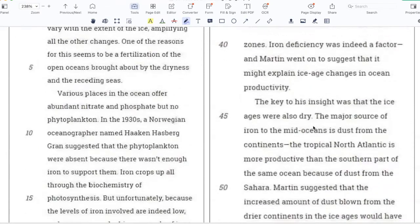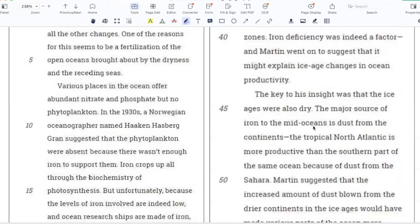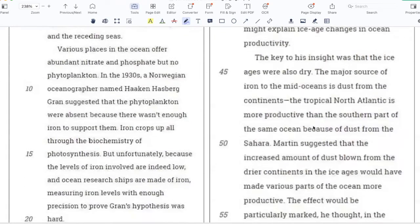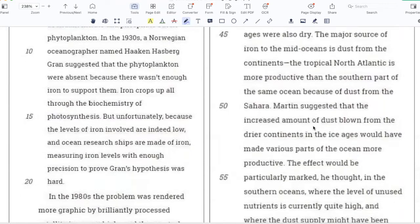Various places in the ocean offer abundant nitrate and phosphate, but no phytoplankton. In the 1930s, a Norwegian oceanographer named Harkin Hasberg-Gran suggested that the phytoplankton were absent because there wasn't enough iron to support them. Iron crops up all through the biochemistry of photosynthesis, but unfortunately, because the levels of iron involved are indeed low and ocean research ships are made of iron, measuring iron levels with enough precision to prove Grant's hypothesis was hard.